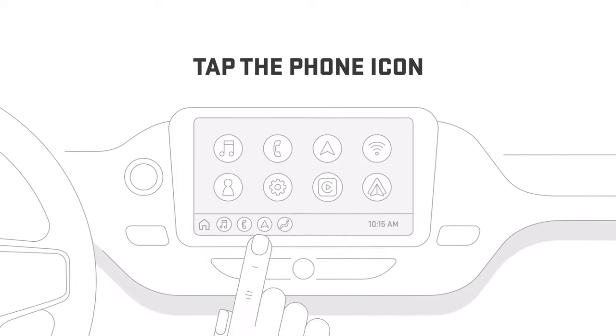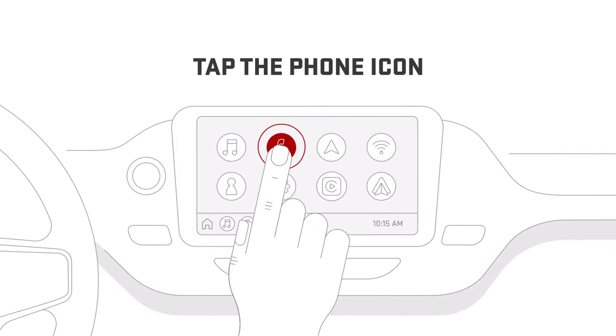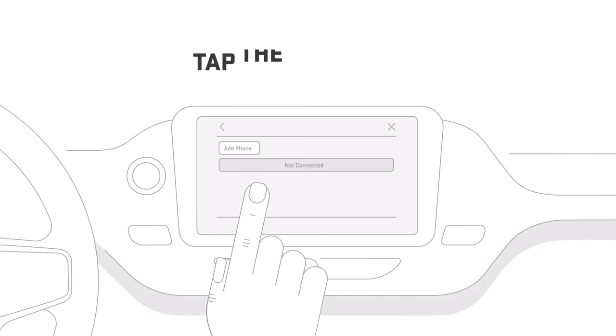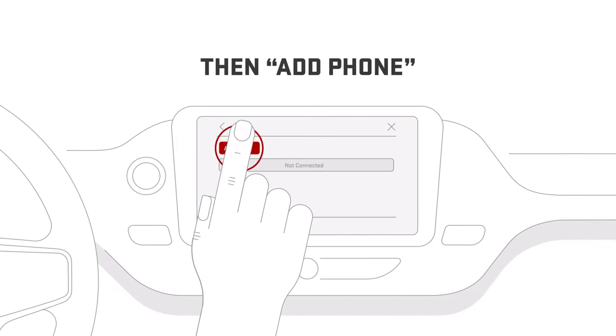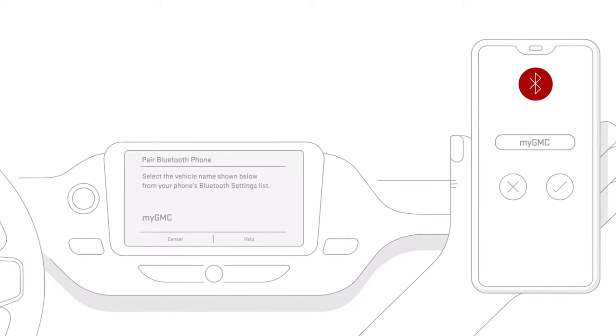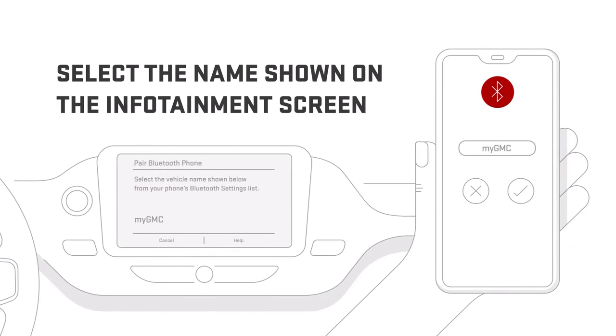Tap the Phone icon on the infotainment screen in your vehicle, then Add Phone. Go back to Bluetooth settings on your phone, then select your car's name.